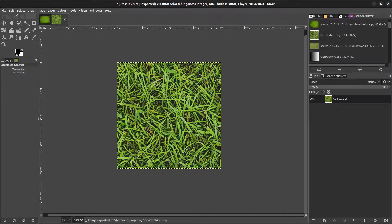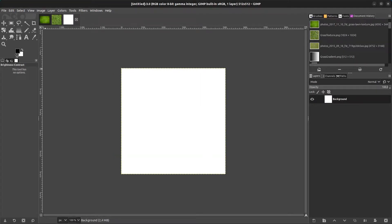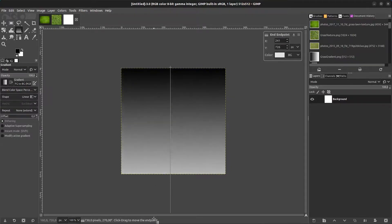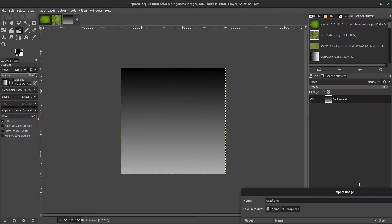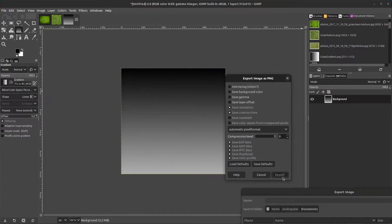We're also going to need a gradient texture, so click file, new, 512 by 512, and click OK. Make sure you have black and white set, use the gradient tool, and drag from the top to the bottom so it's a bit more black on top. Press enter, then export this as gradient texture and save it to your documents folder.